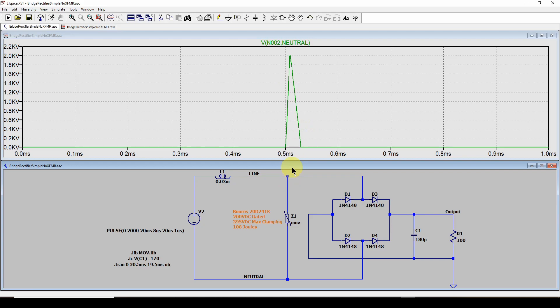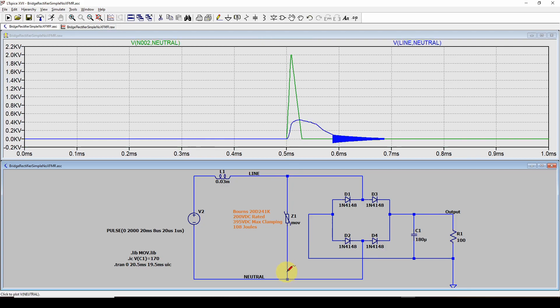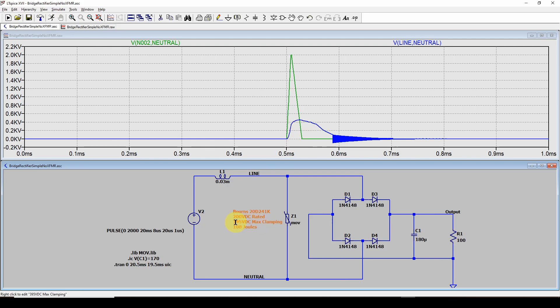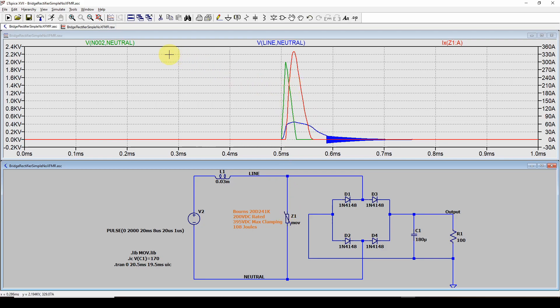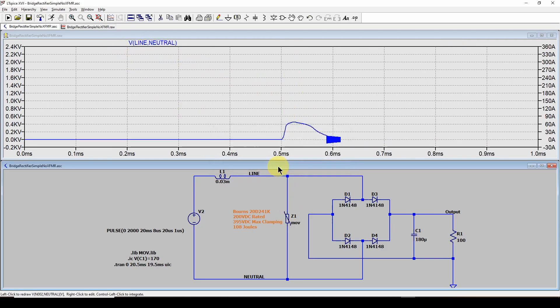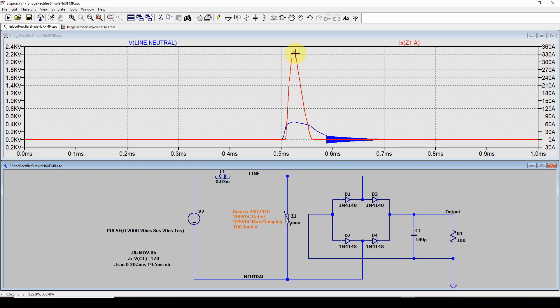Now, what does that look like across the MOV? So we do the same thing. We get a differential across the MOV and you're down now to 0.4 KV or 400 volts. And remember, this thing is rated for maximum clamping of about 400 volts. So that makes sense. And you've limited the voltage across this MOV to about 400 volts. So it's doing its job, but we said there's going to be a lot of current involved. So now let's measure the current through this MOV. So we'll click on that and let's get rid of this initial pulse. And here is the voltage and this red is the current. You can see it's up 330 amps for maybe 30 microseconds.